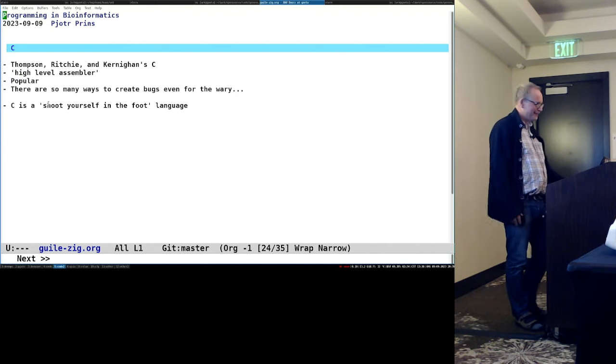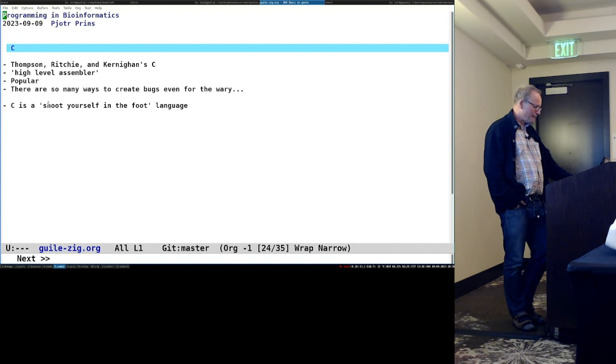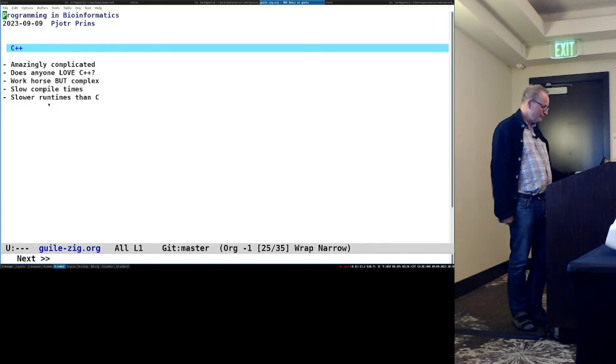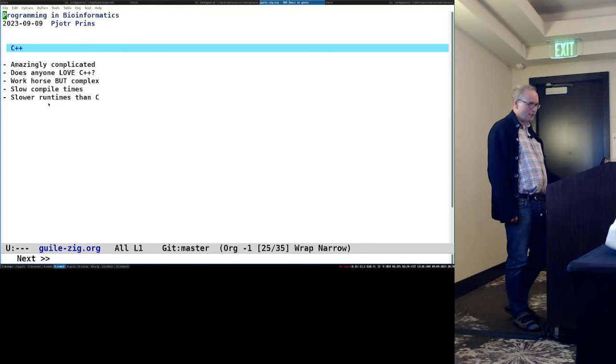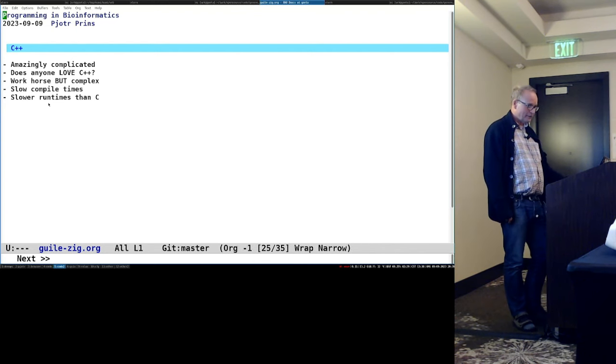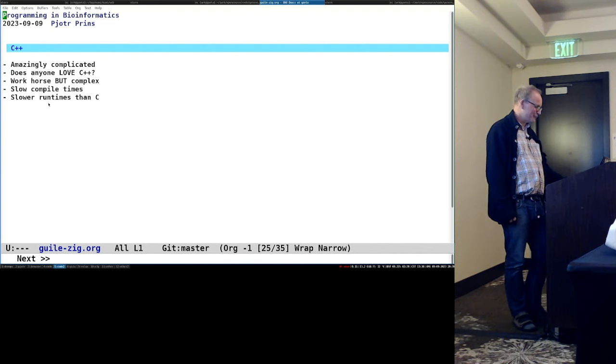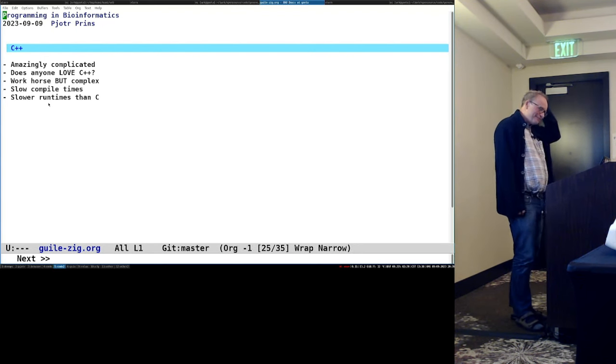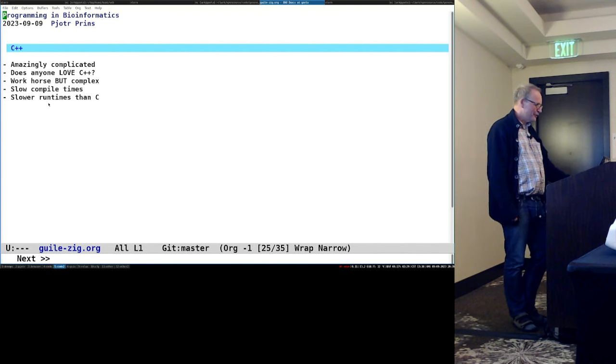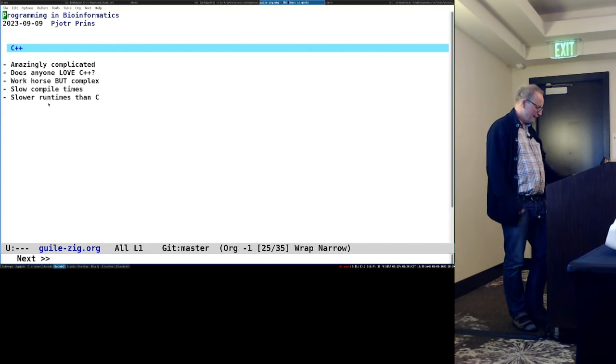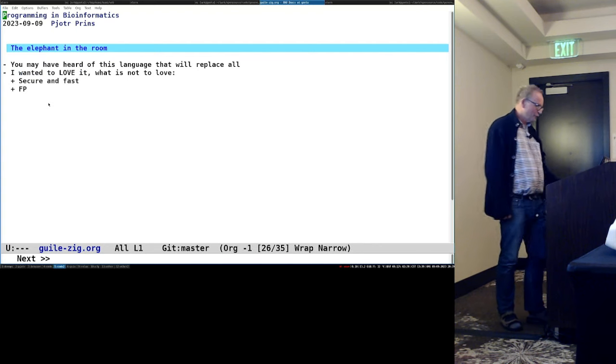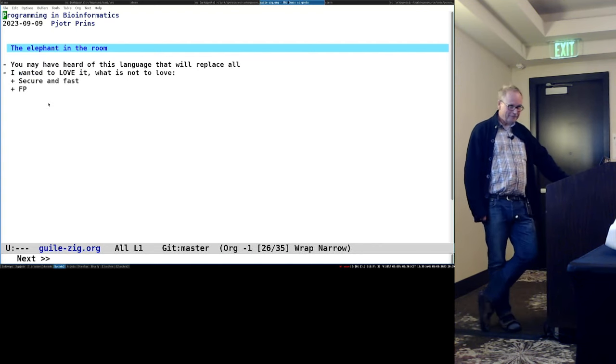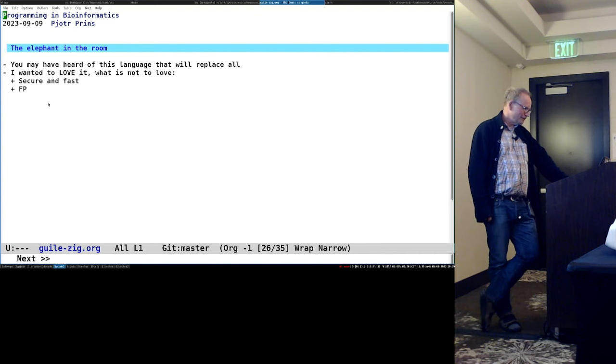So C is great, and I've been doing C from the start. It's kind of a high-level assembler. It's popular. But yeah, you can shoot yourself in the foot so easily. C++ is less great. It's amazingly complicated language. Does anyone love C++? Who? Well, it must be a select group too. But what is really annoying, it has slow compile times. And that's something I want to talk about a little bit. And the runtimes are slower than C sometimes. And then you have the elephant in the room. Anyone may have heard of this language that will replace all?